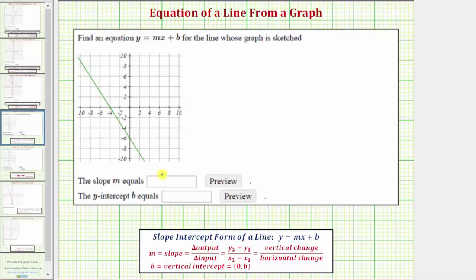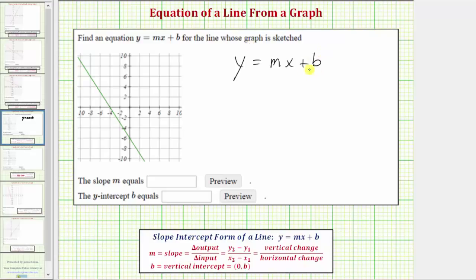Here we're given the graph of the line and asked to determine the equation of the line in slope-intercept form, which is the form y equals mx plus b, where m is the slope of the line and b is the vertical or y-intercept.